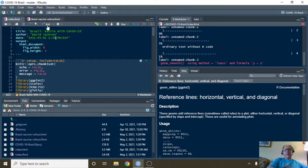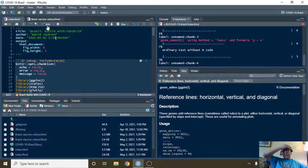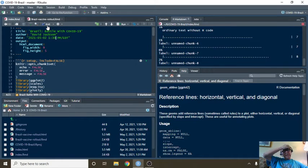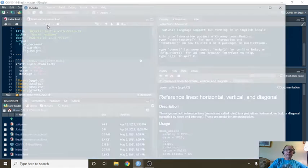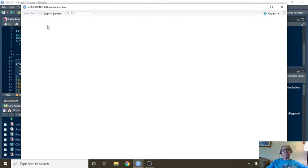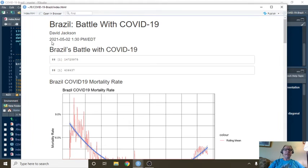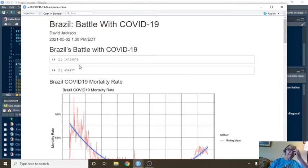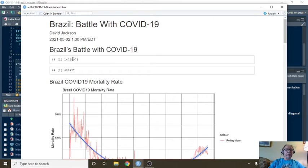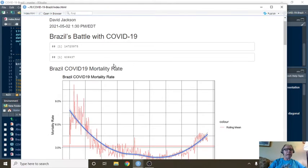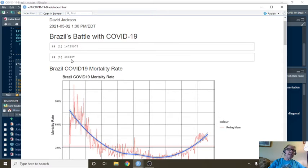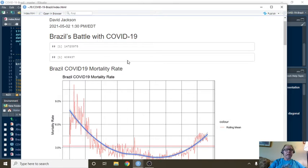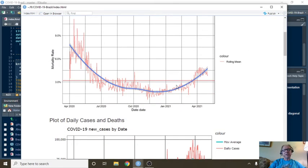So this is a daily report. This report is running, I'm not sure. It's either running daily or twice a week. I'm not quite sure which at this point. Anyway, you can see that Brazil has had 14.7 million cases, 406,000 deaths. Wow. 406,000 deaths.